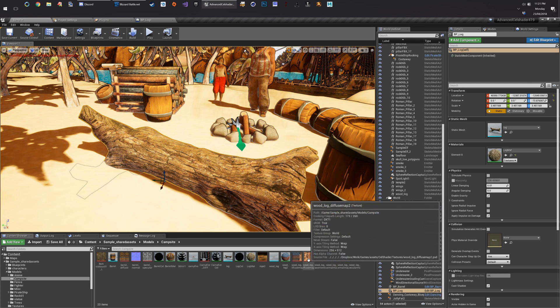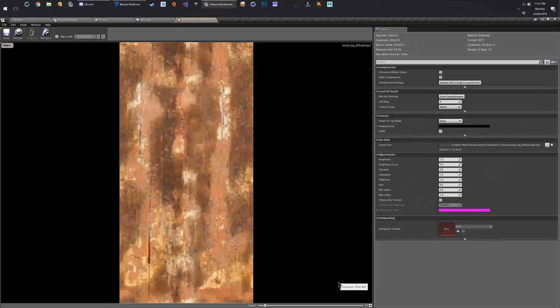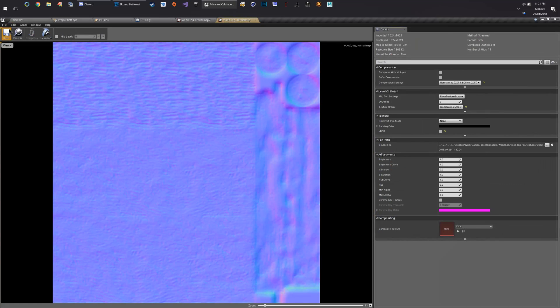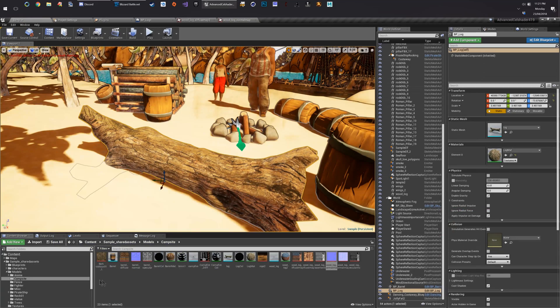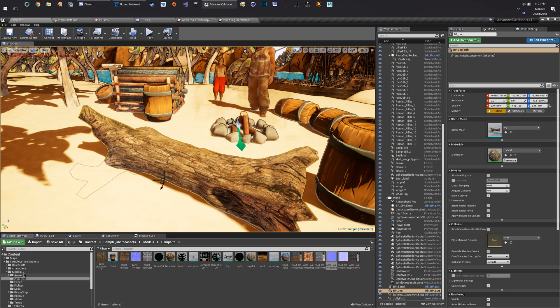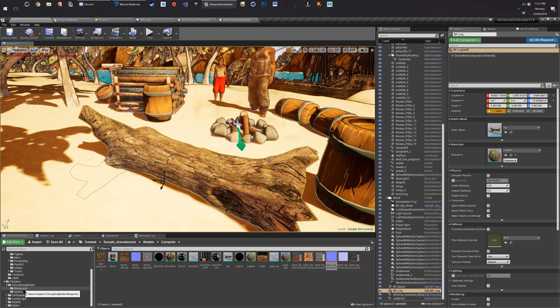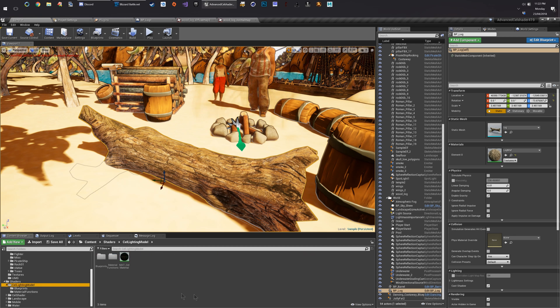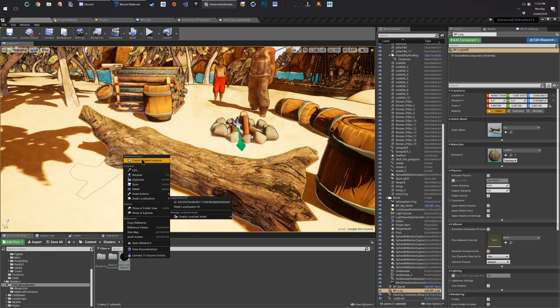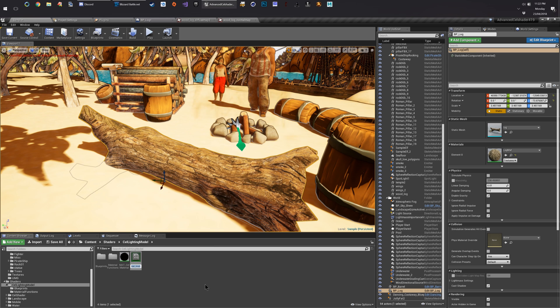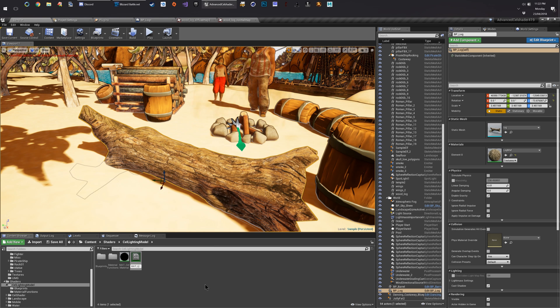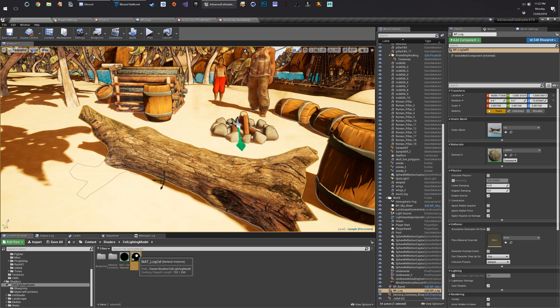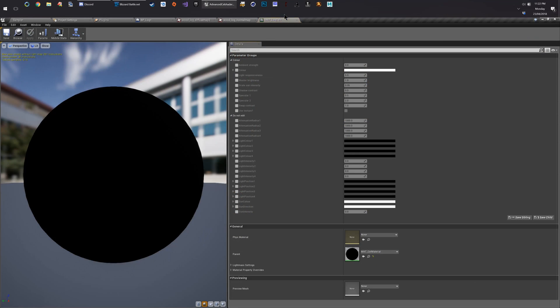And they're just down here, a really simple wood texture. So we'll use those. But first, we must make a new material instance. Let's name that mat log cell. We're going to open that bad boy up.